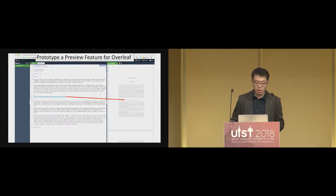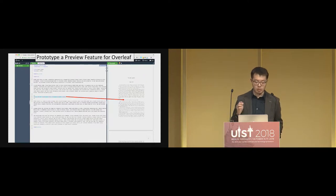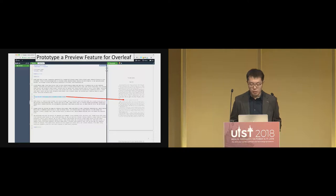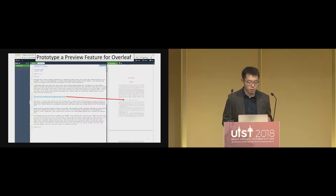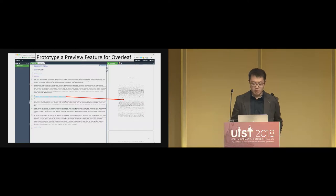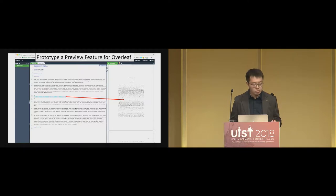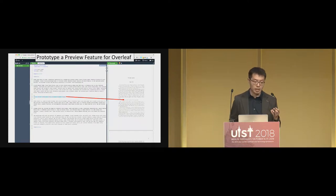I want to start with a scenario where a UX designer wants to design a new feature for Overleaf. You may know that Overleaf is an online LaTeX editor. Sometimes when you are writing an equation in LaTeX, you want to make a small change and see how it turns out in the final compiled PDF. In the current version of Overleaf, you need to recompile the whole document.